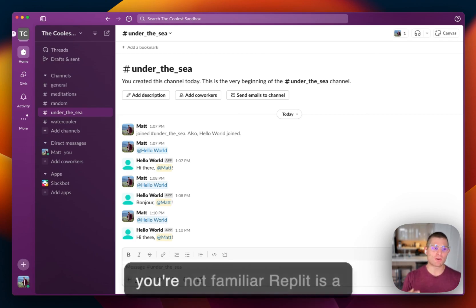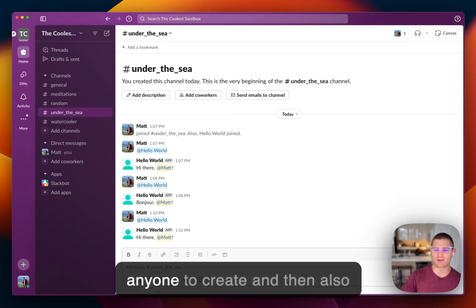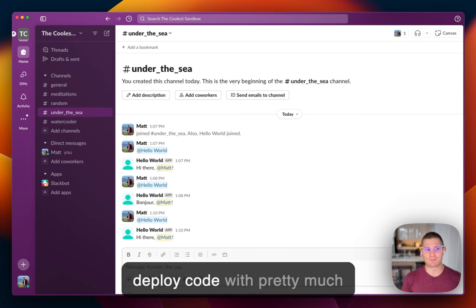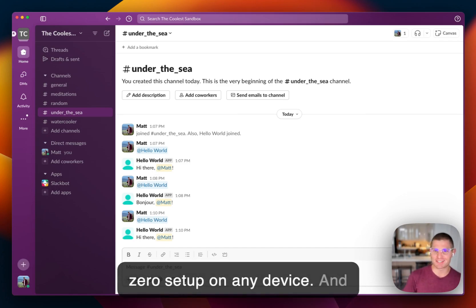So if you're not familiar, Replit's a software development platform that empowers pretty much anyone to create and then also deploy code with pretty much zero setup on any device.